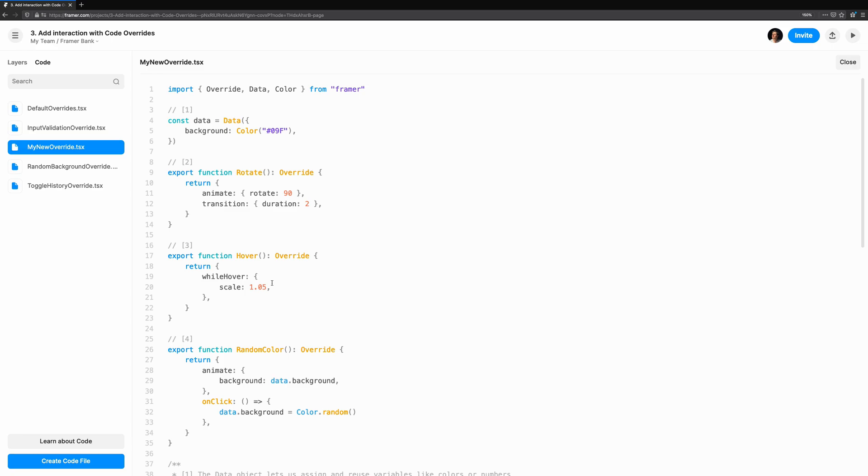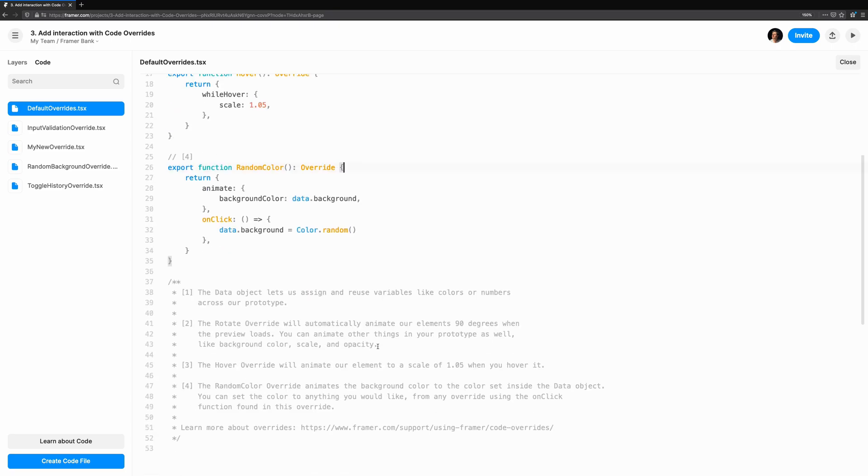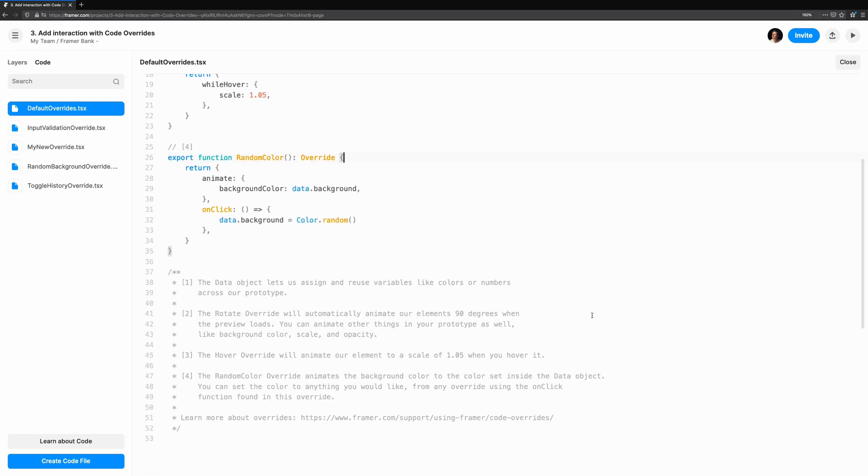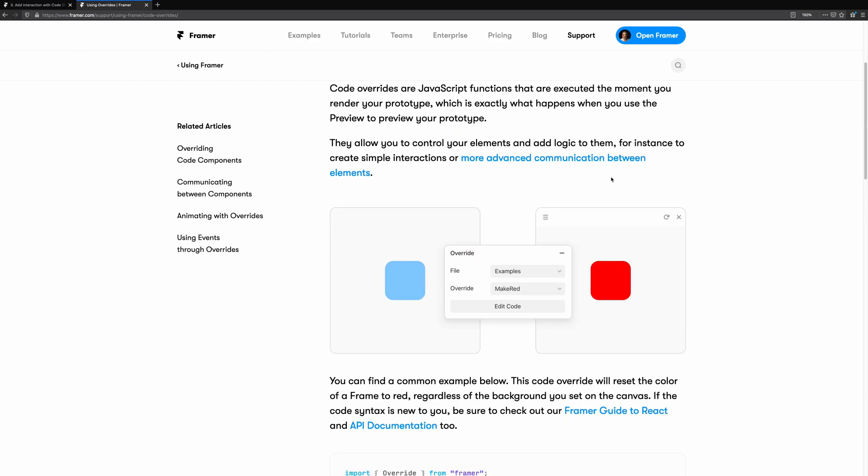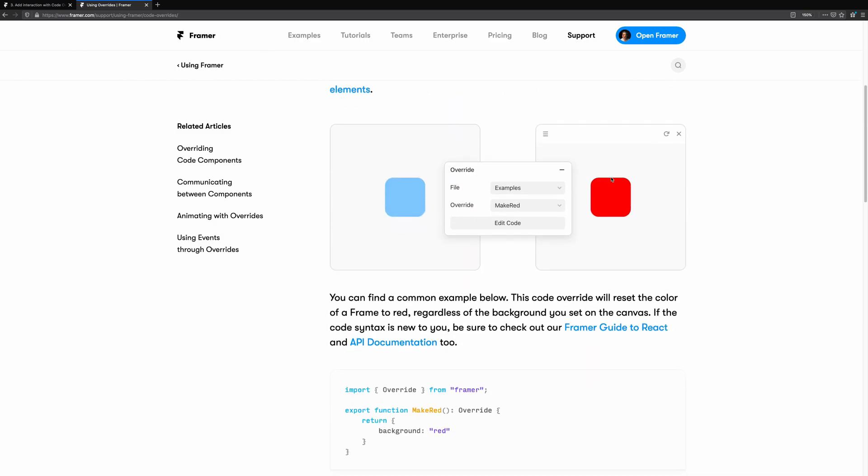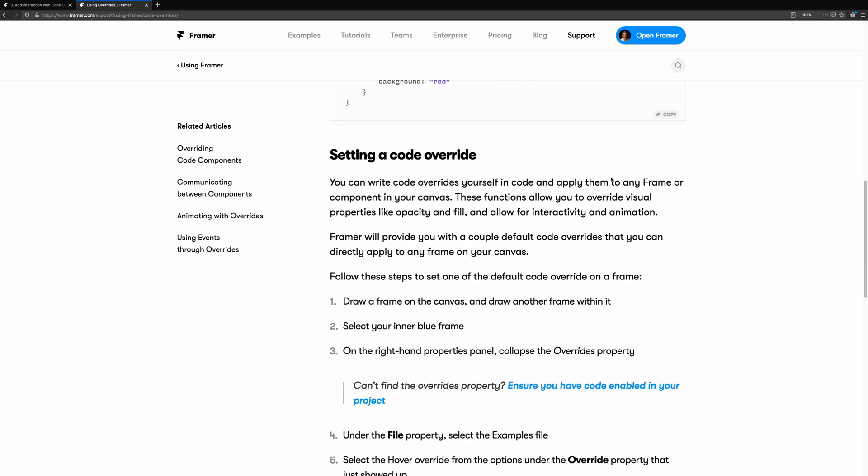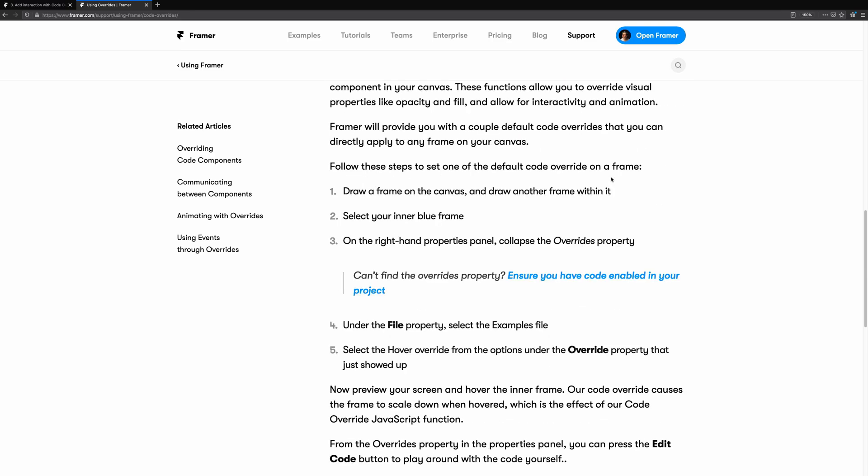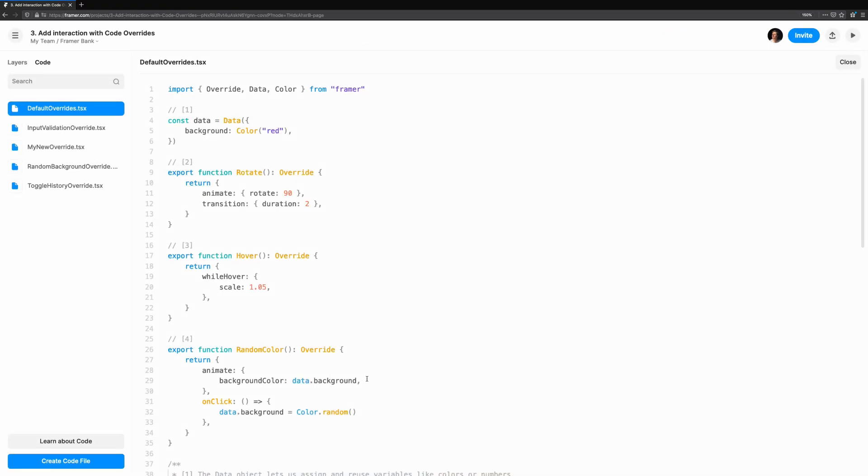When you create an override, you'll see Framer has populated it with a template. Let's break down what we have in the template, and then we can use these overrides. At the bottom of the file, you'll also find a link for learning more about code overrides. This documentation is good for getting started and explains a bit more about how overrides work. Use this as a reference if you ever get stuck. Let's come back to the data instance in a minute.